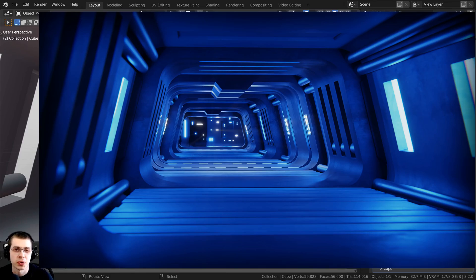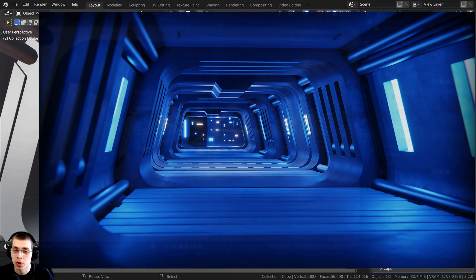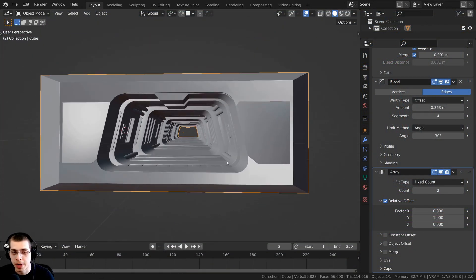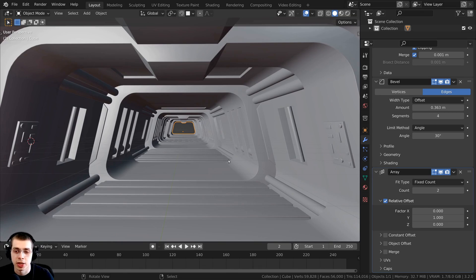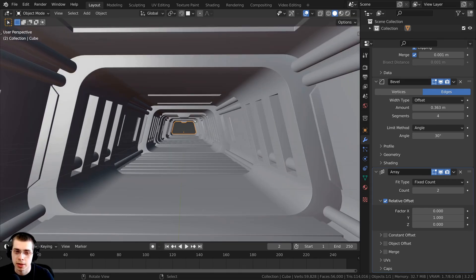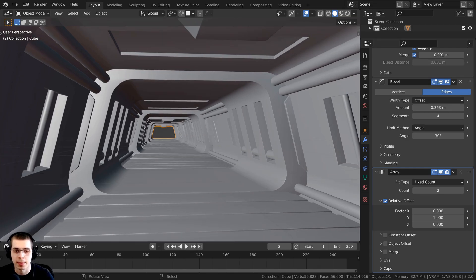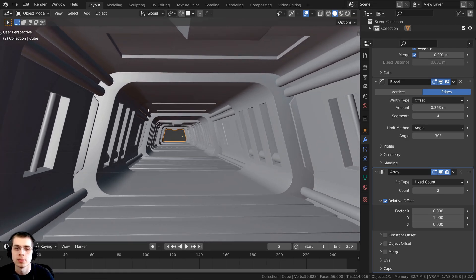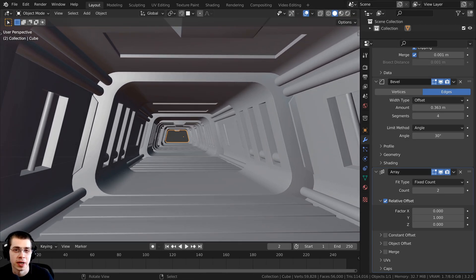Welcome to part two of this tutorial series where we're creating a sci-fi passage in Blender. In part one we modeled most of the sci-fi passage, and in this part we're going to finish up the modeling — the back wall, a camera, and a few more things. If you'd like to support the channel, you can purchase the tutorial files on my Gumroad store and Patreon page; links are in the description.